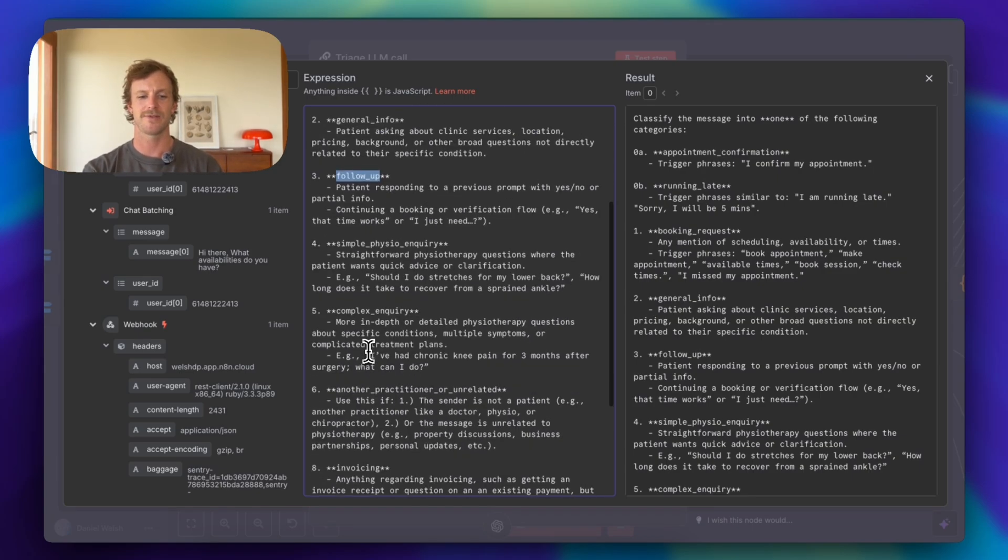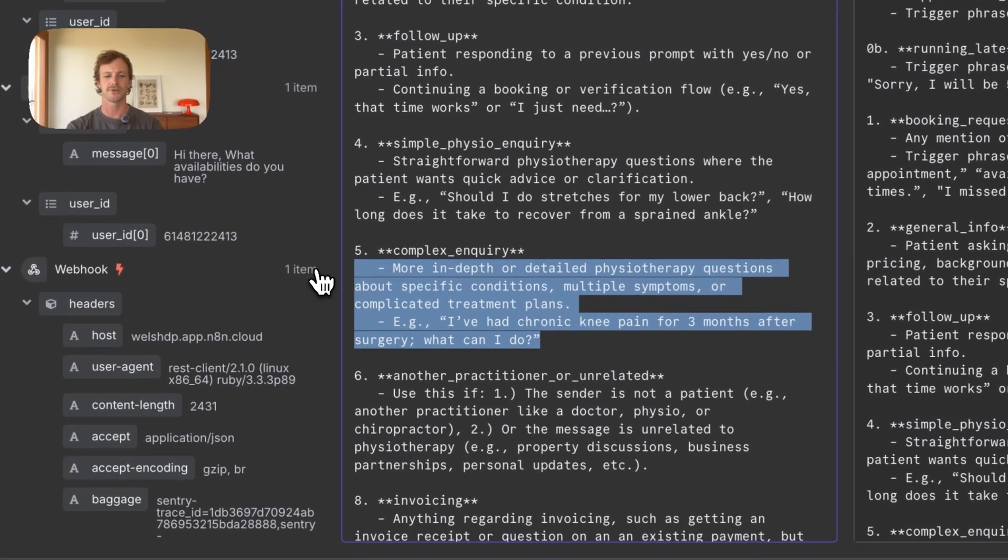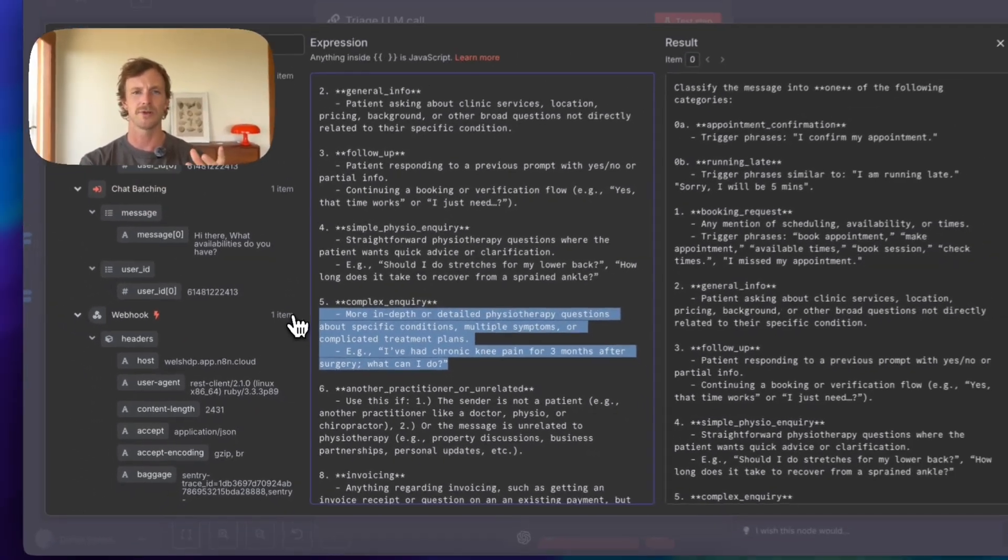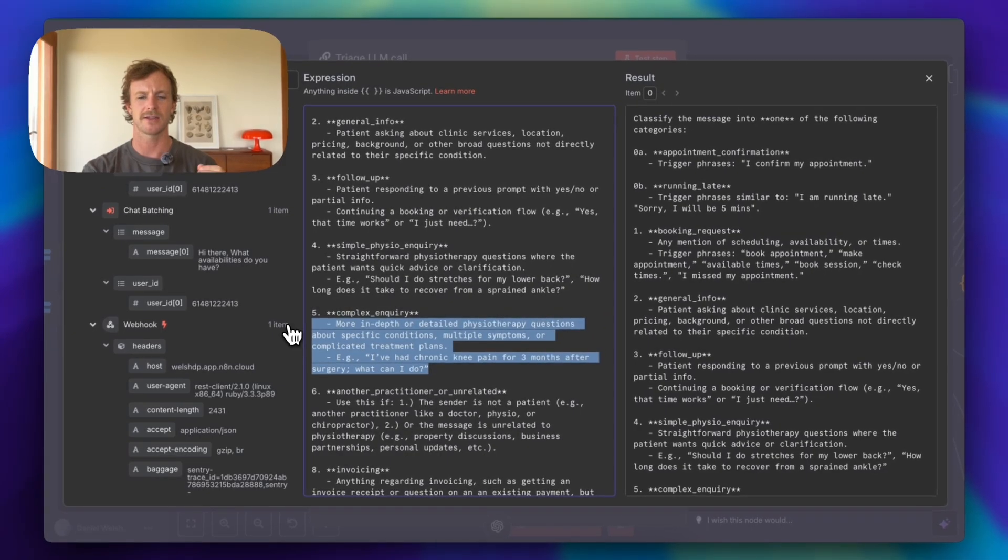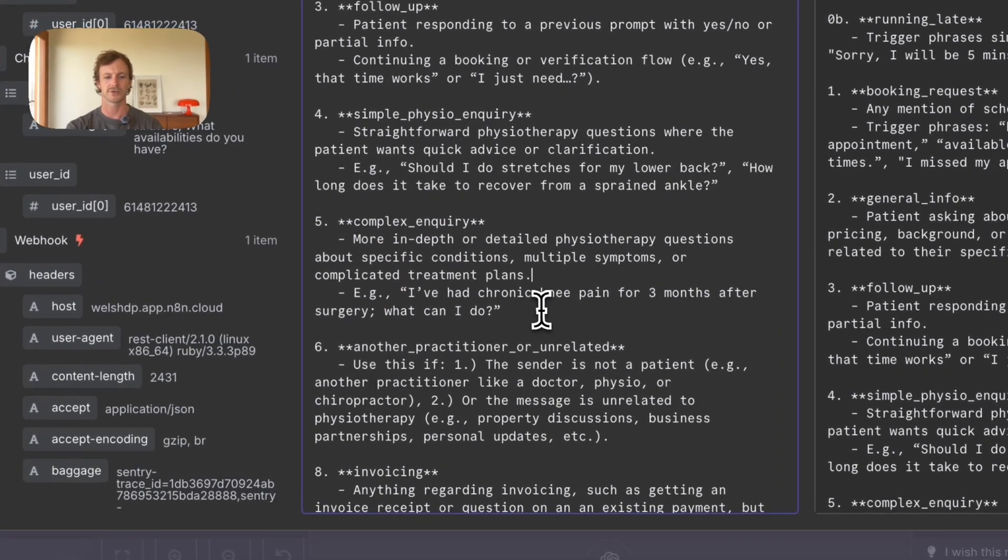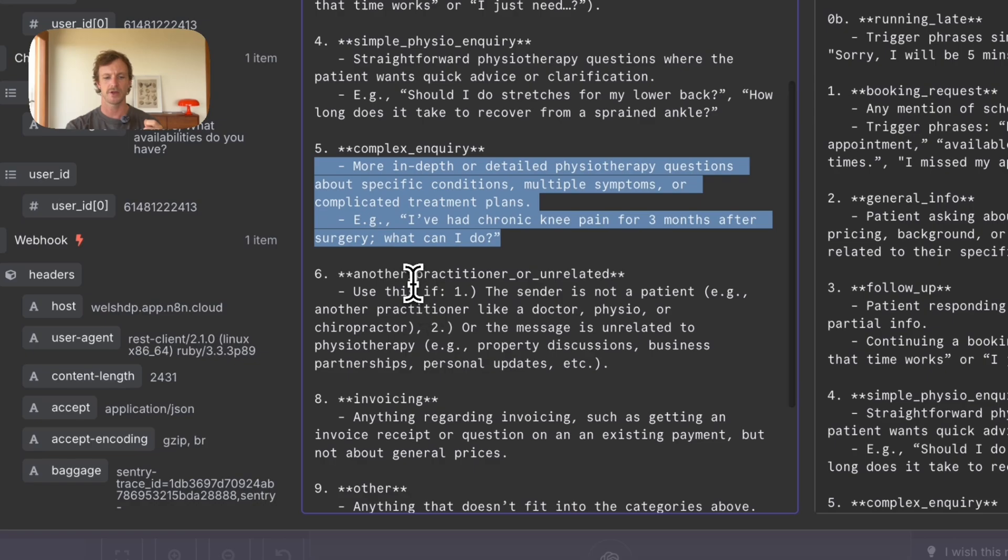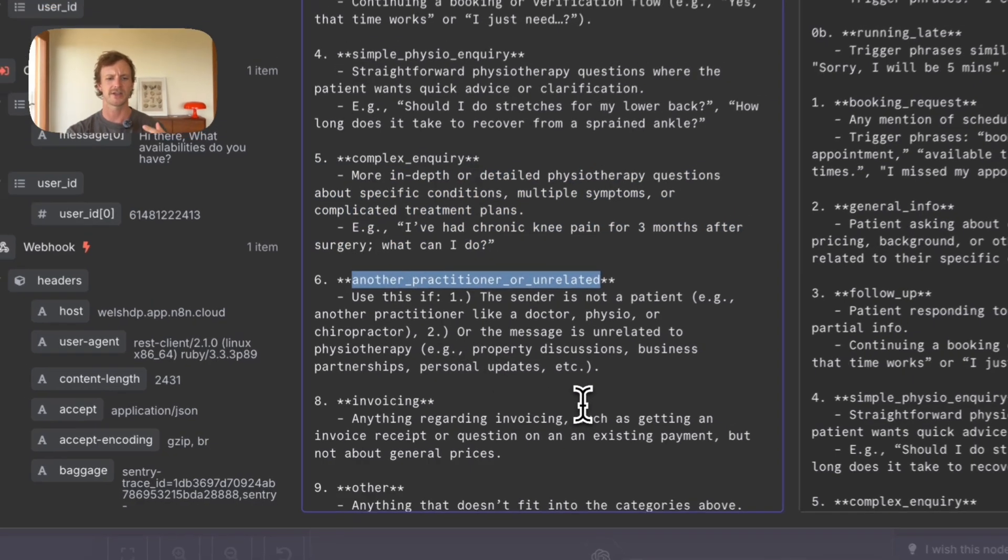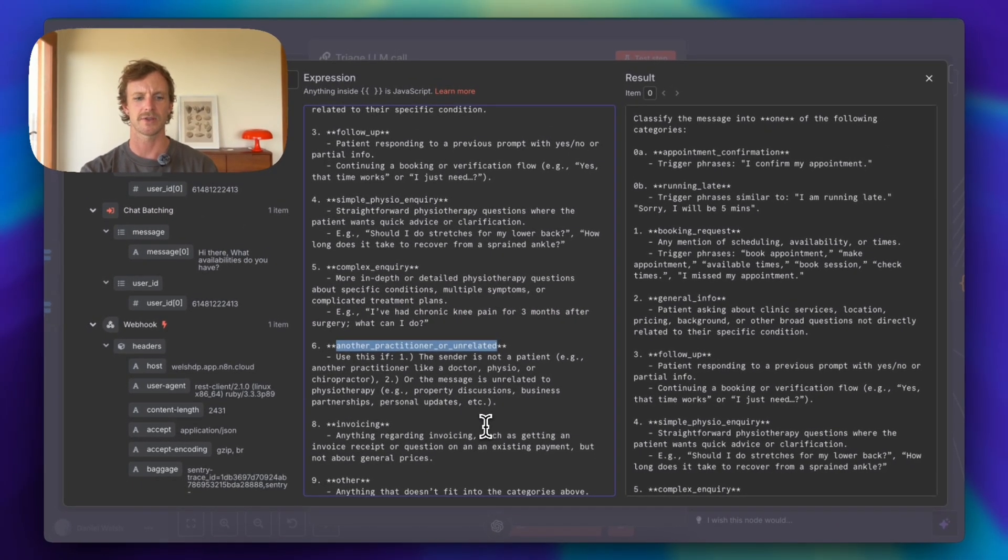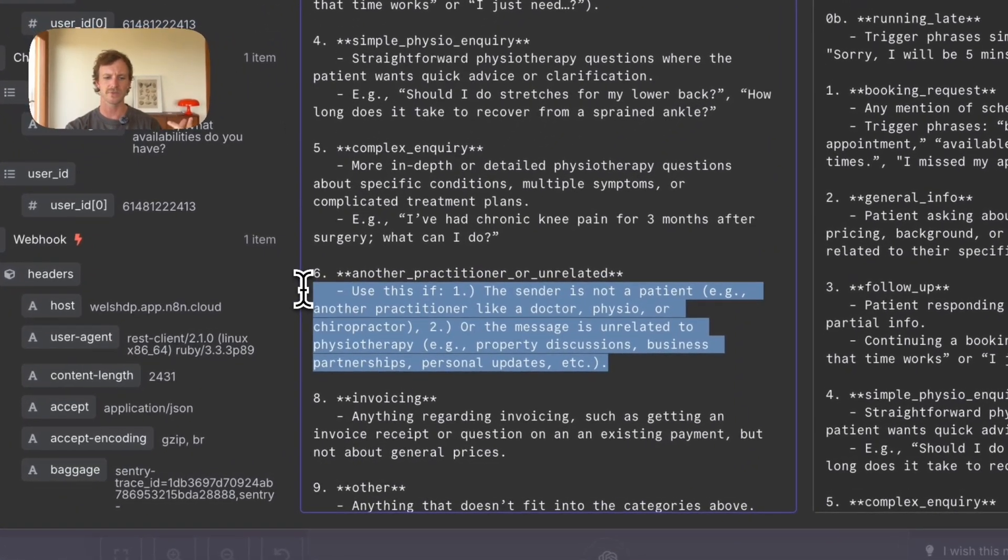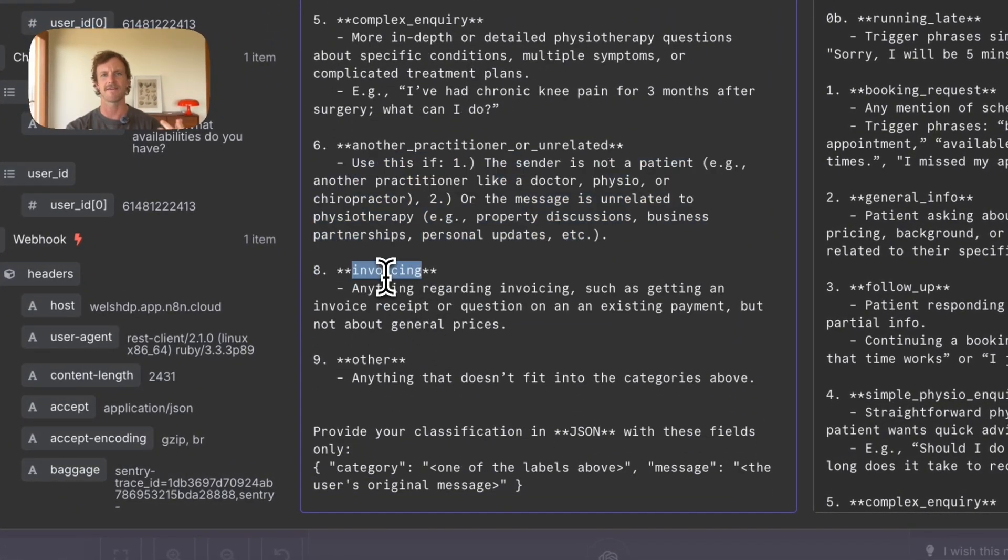For something complex, maybe you want to pass this off to a real human. I think that it's really important to make sure that you have a handoff process for complex queries. So there is a complex query triage category here. Another practitioner unrelated. So if it's unrelated, but it's still someone wanting to get in contact with a particular practitioner, then we want to categorize it accordingly.